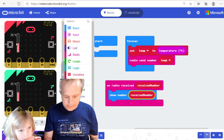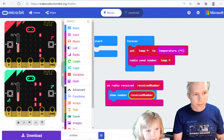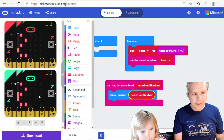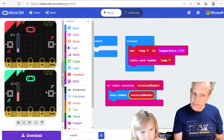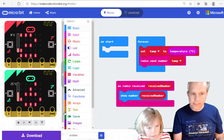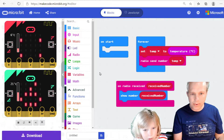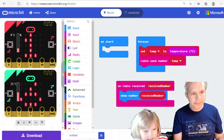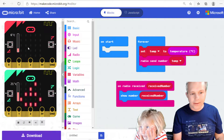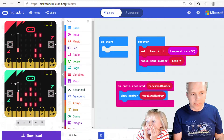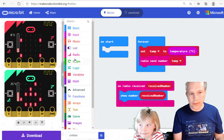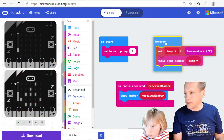Now look at the simulators — they're both showing 21. What if I change this one to 6? We're going to use Set Group so they talk to each other. The microbit here is receiving the temperature from this one — 21 — and this one is sending the temperature to the other one. So we have now a great little sender-receiver project. I'm going to set the group so that they talk to each other.